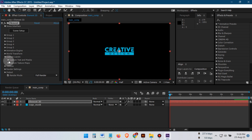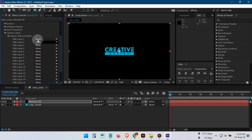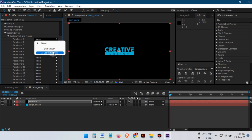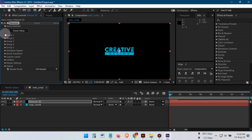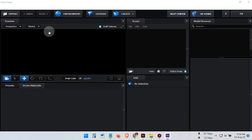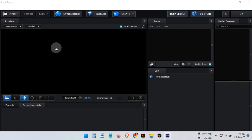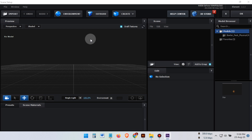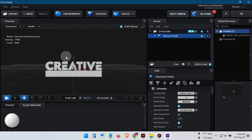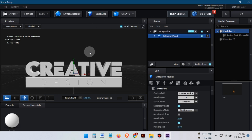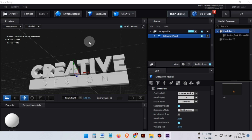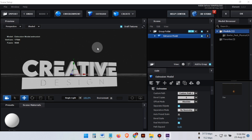Then, go to Custom Layer and choose the logo mask. After that, click on Scene Setup. This will open the Element 3D interface. Here, click on Extrude to turn your logo into 3D, and there we have our 3D logo.